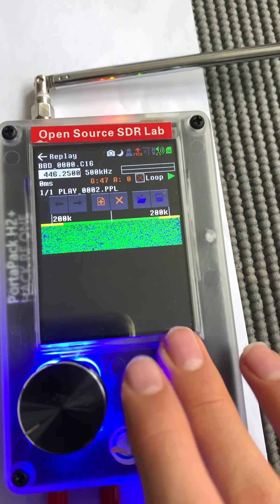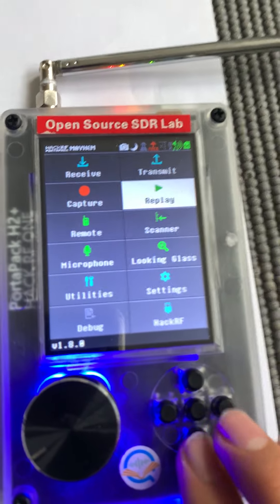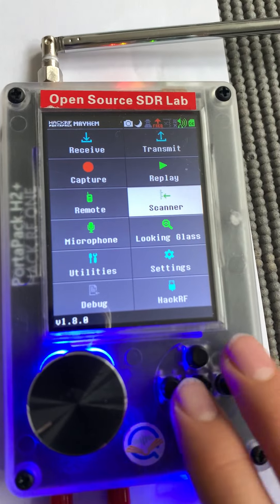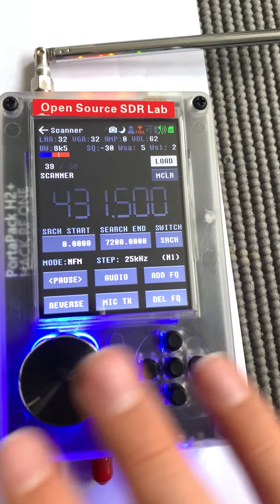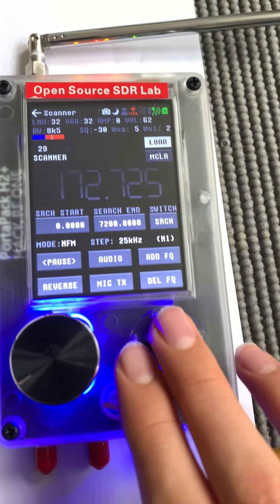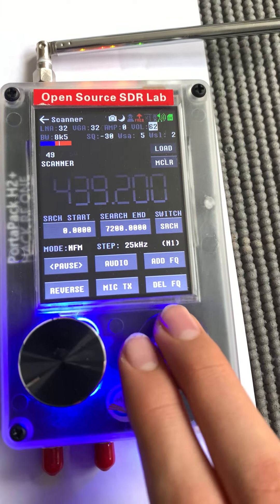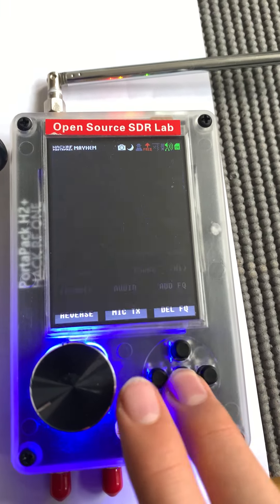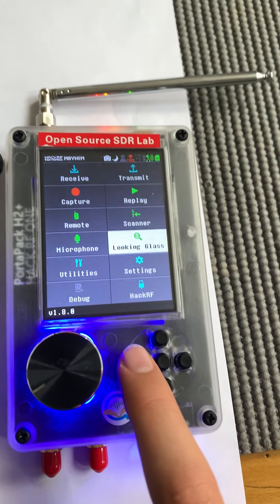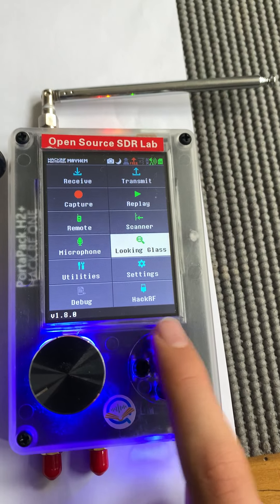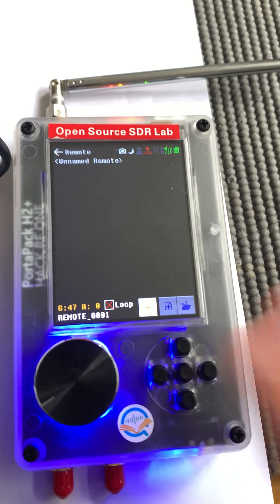Then we have the scanner which scans a set threshold of frequencies to see which is the most accessed channel, which is cool. We have the remote. I haven't used this yet, but it is where you can emulate a remote. Not IR, it is radio frequency. This doesn't actually have an IR thing in it, that would be a good feature to add in the future.